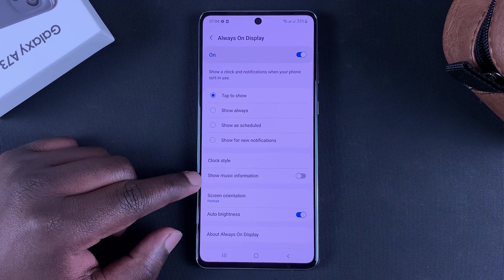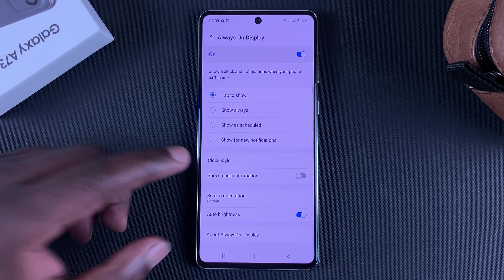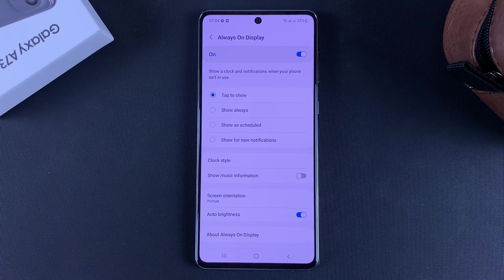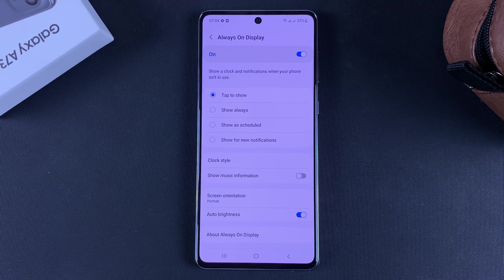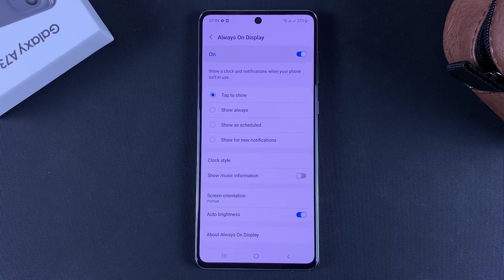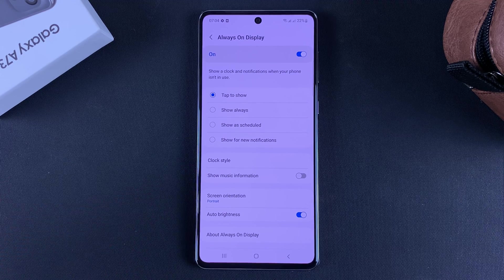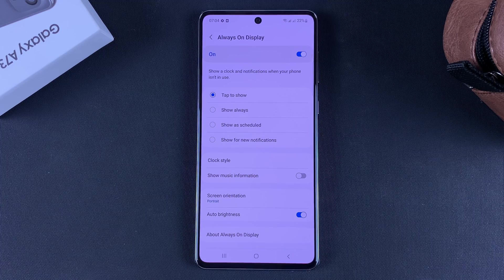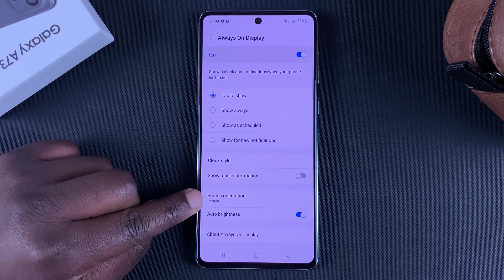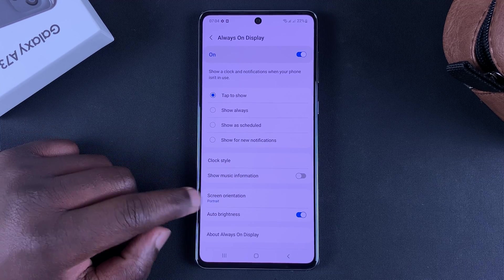The next option lets you show music information. This will show you what music is playing — if you're in a restaurant or a place with music, your phone will automatically try to detect it using a feature like Shazam, and then display the name and artist of that song on the always-on display.